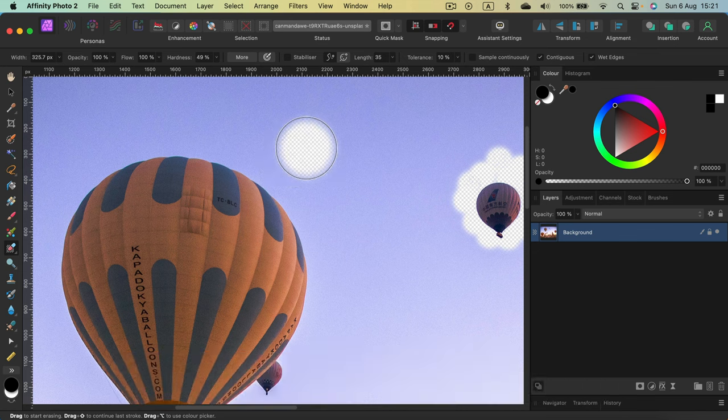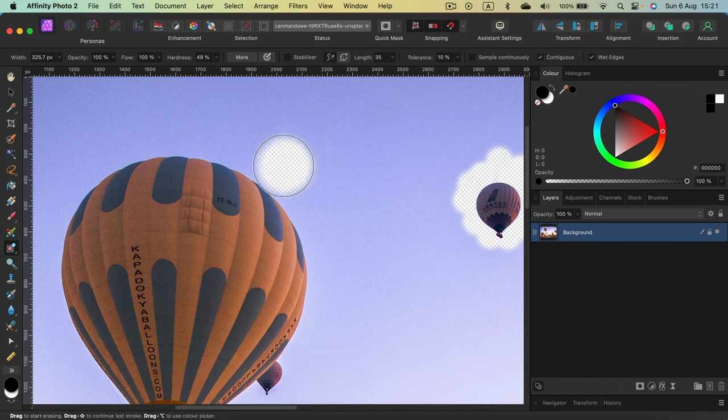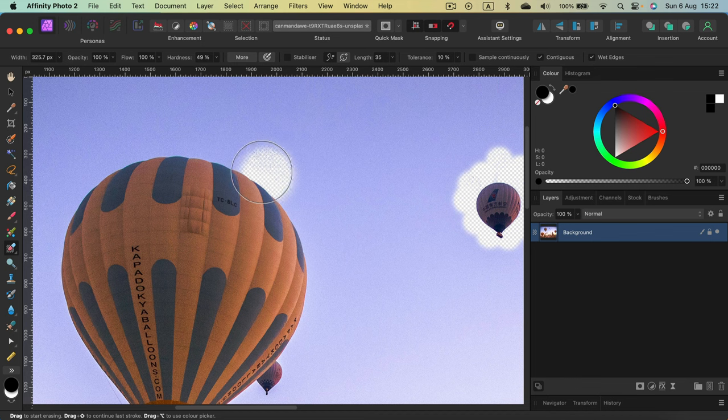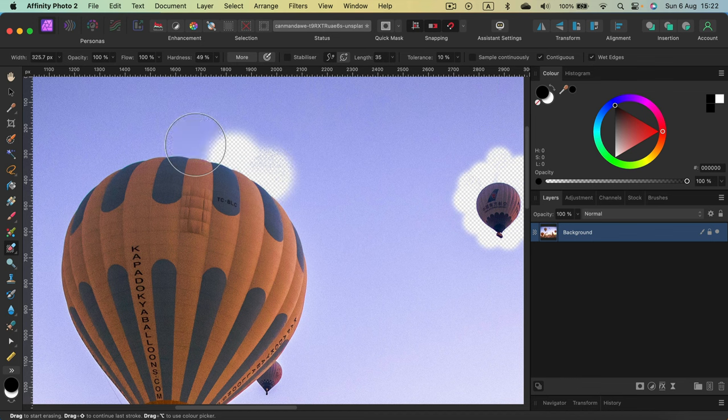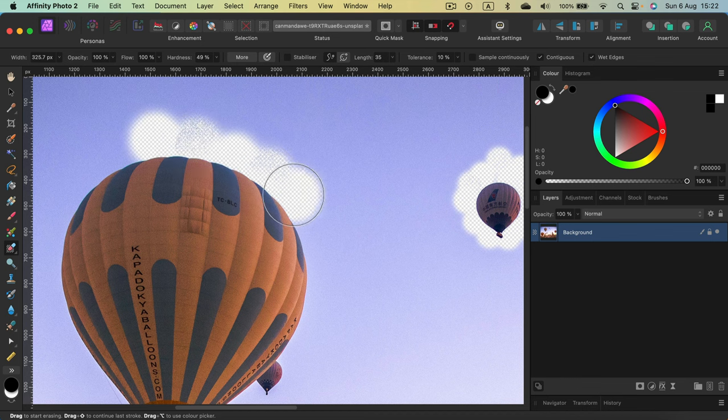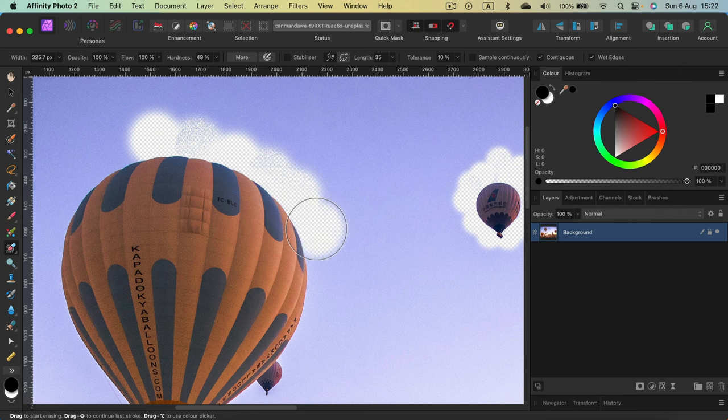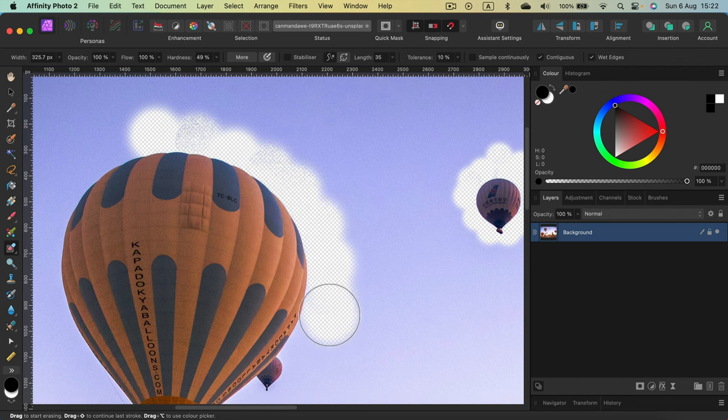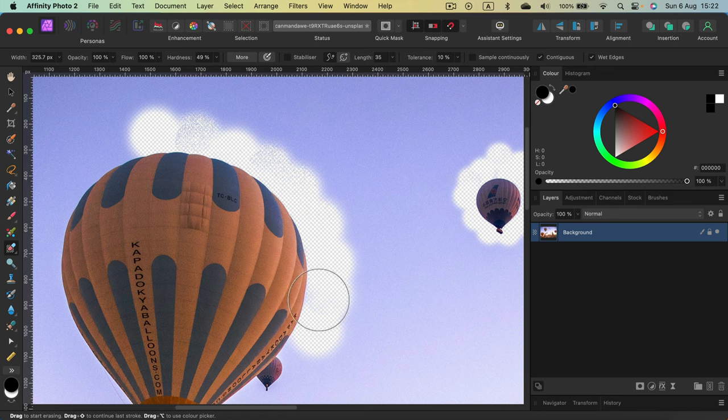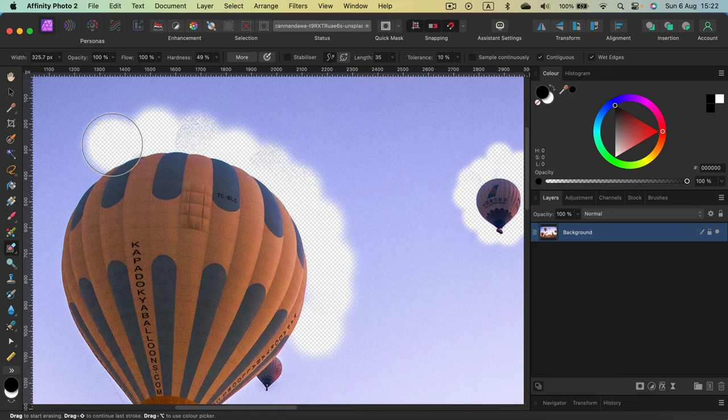This is Background Eraser tool, so it tries to be smart and erase only backdrop. Take a look. Even though I'm hovering the brush over the balloon, I'm just erasing the backdrop. This can be a really effective way to erase the backdrop or fix the fake PNG very quickly without making selection.